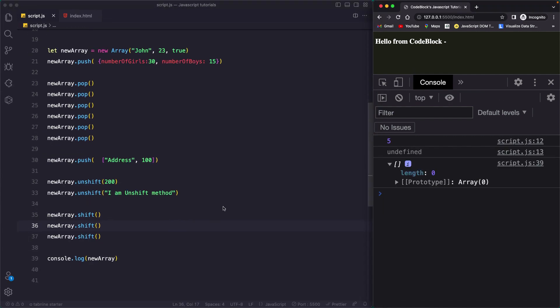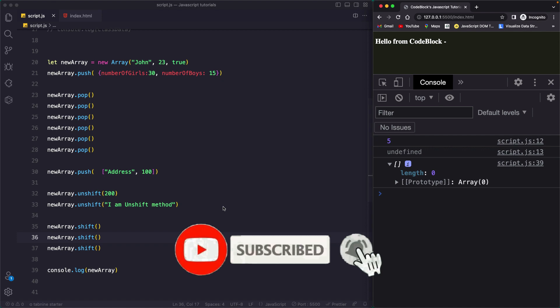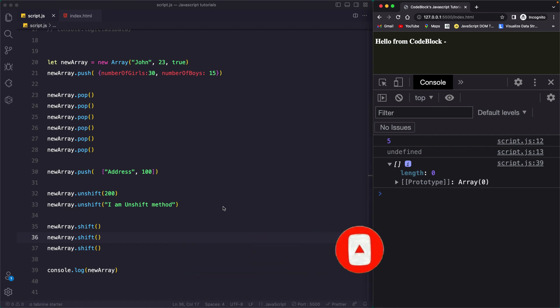I hope you learnt a lot about arrays in this video. Do make sure to like and subscribe to the channel. I will see you in the next one — till then, stay safe and happy coding.